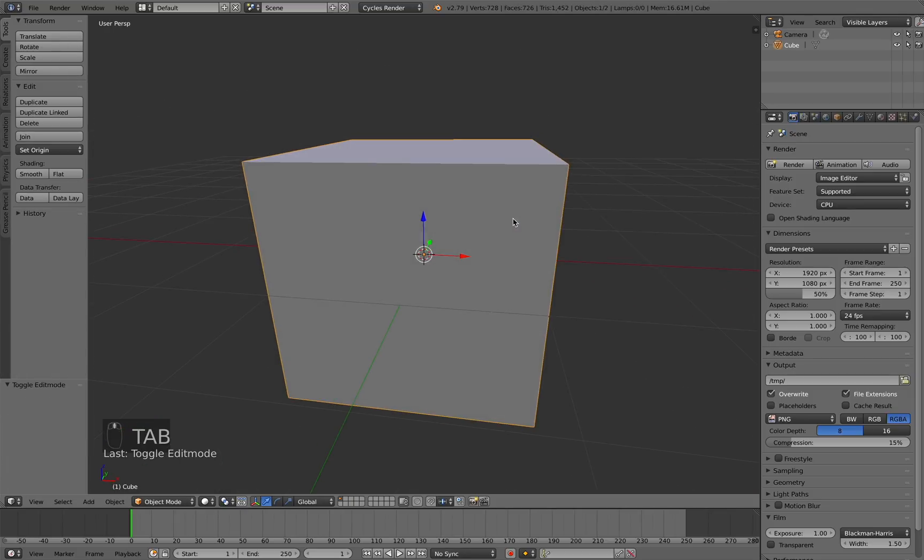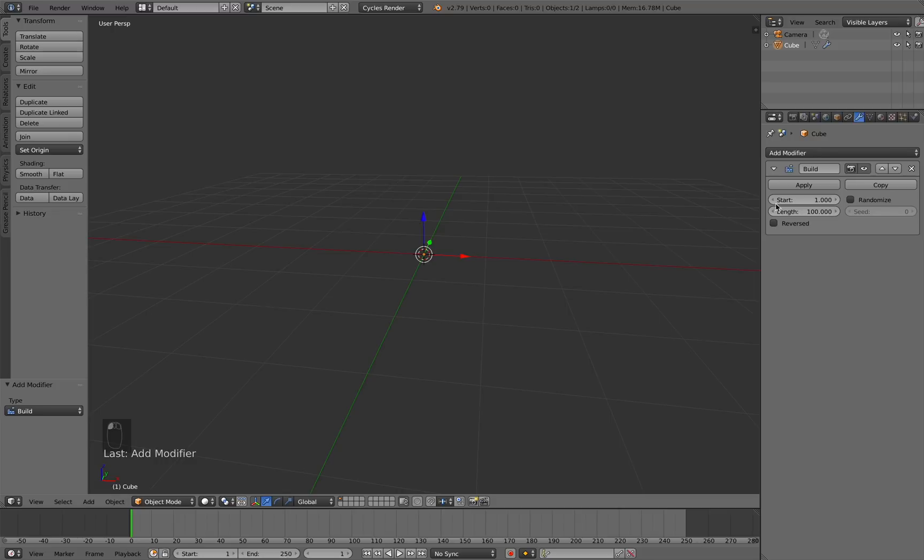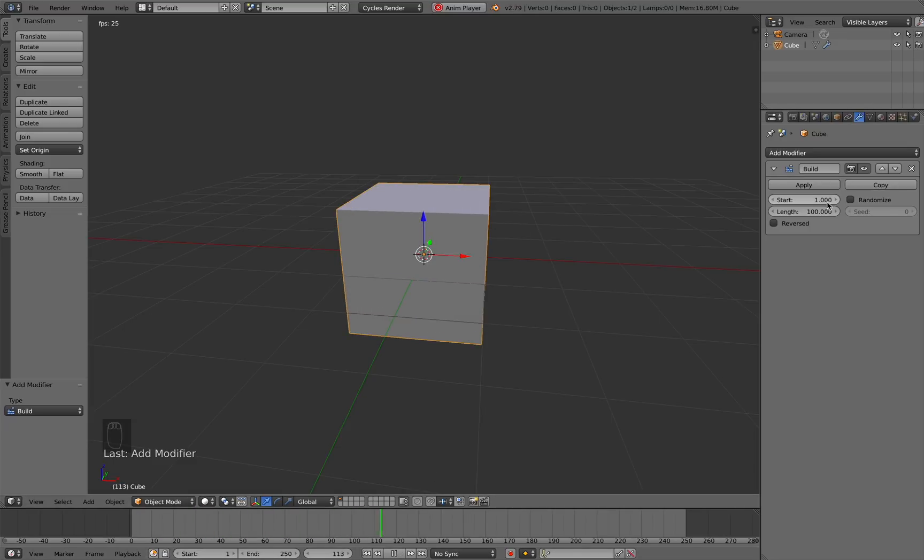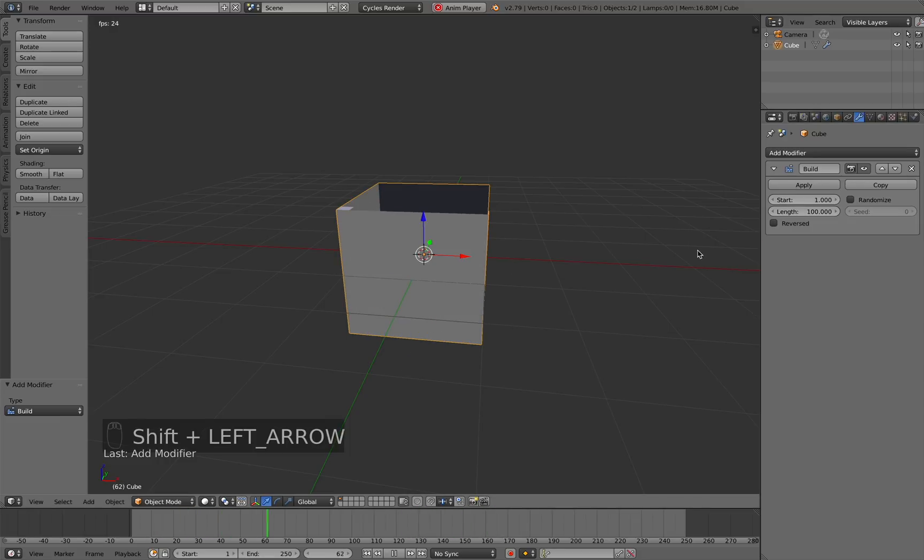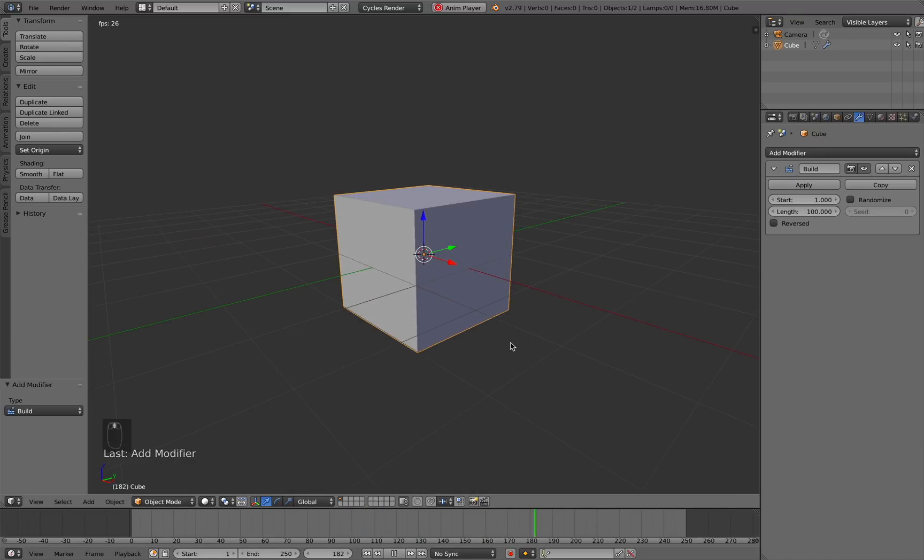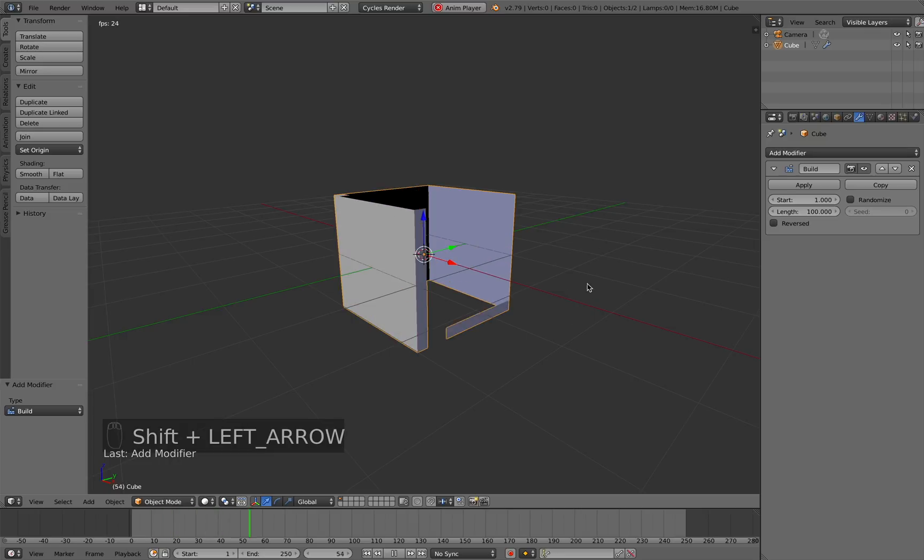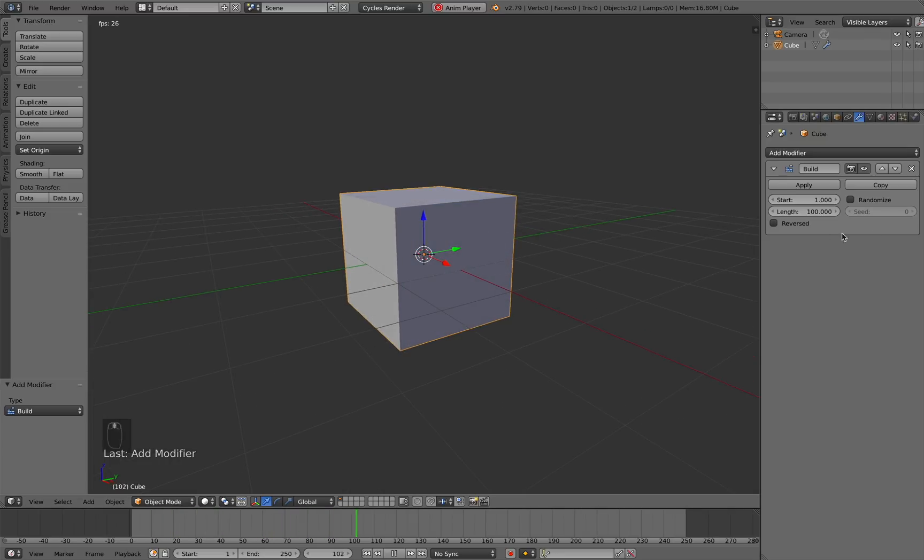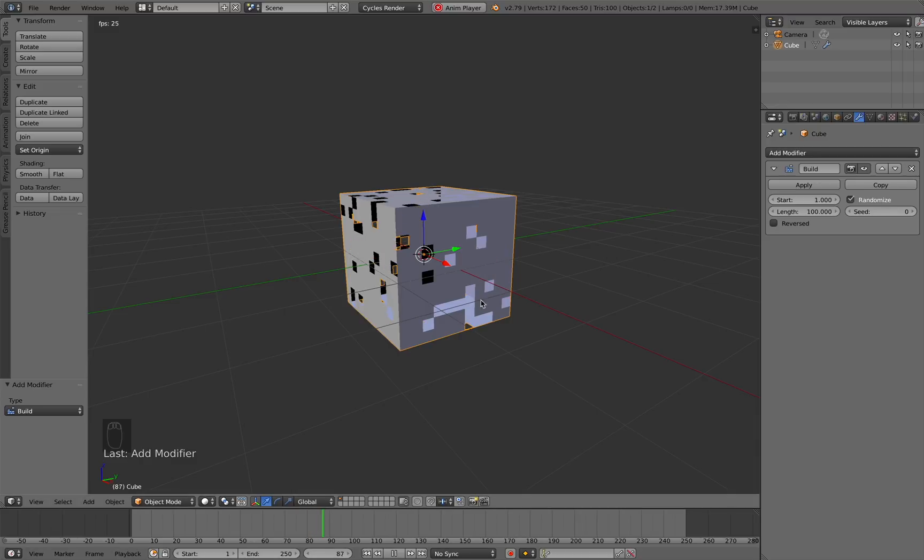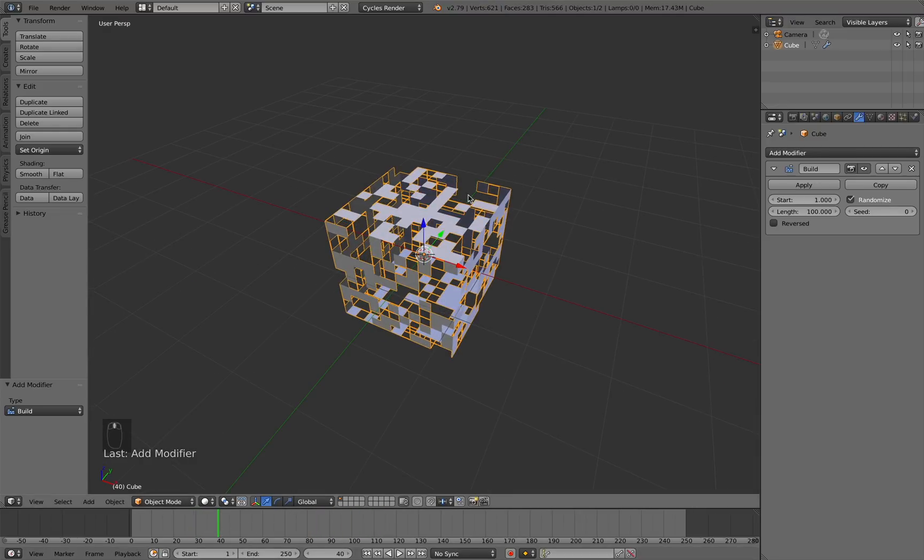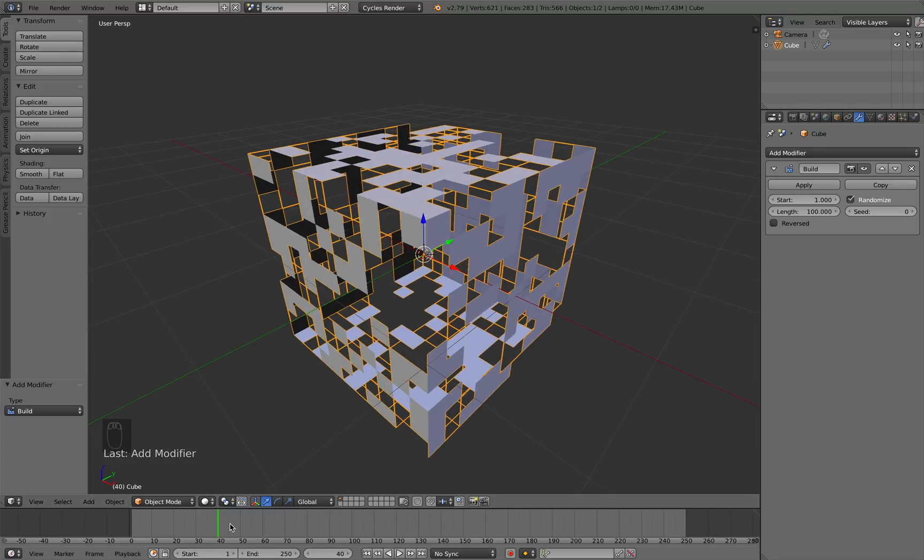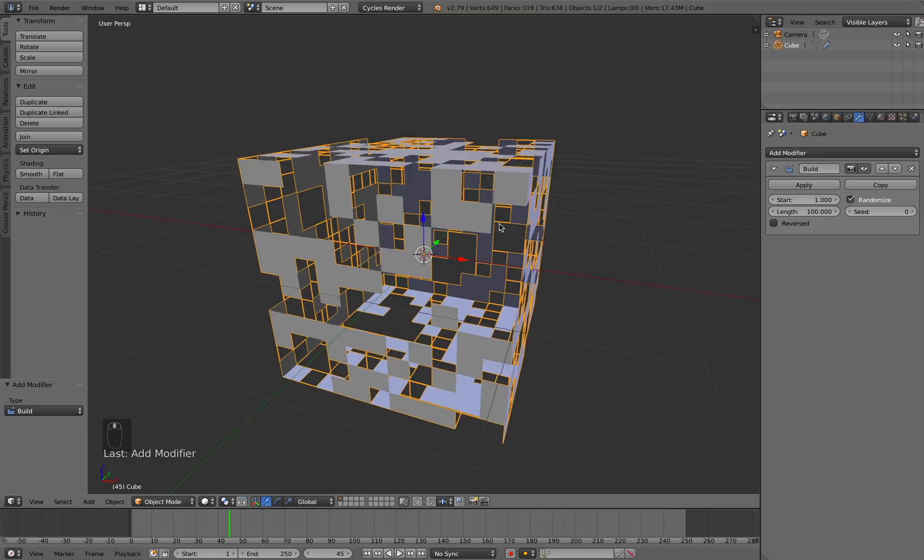Now we're going to come over to the modifiers tab here and add in this build modifier. Basically what the build modifier does is if you play the animation here, it's essentially building up our 3D object. The start frame is when our animation has no generated faces, and by frame 100 we should have all our faces generated. Right now it's building this in a very linear fashion, but we want it to be more randomized so I'm just going to check that here. You can see that's looking a lot better. Select a place where you think that there's just enough geometry missing that it doesn't look too empty but also it's not too full. I think frame 45 is pretty good.